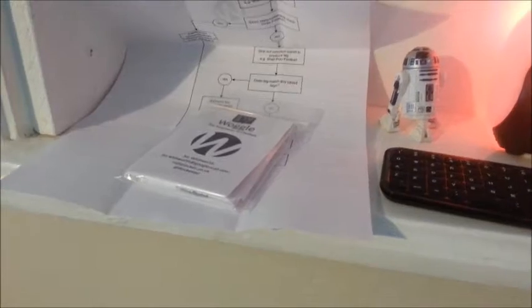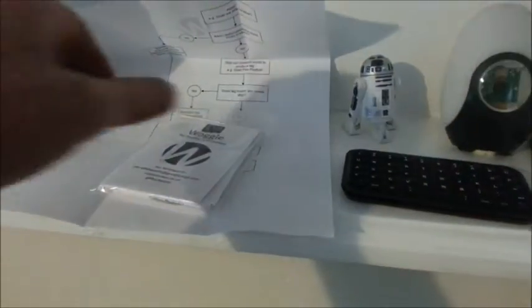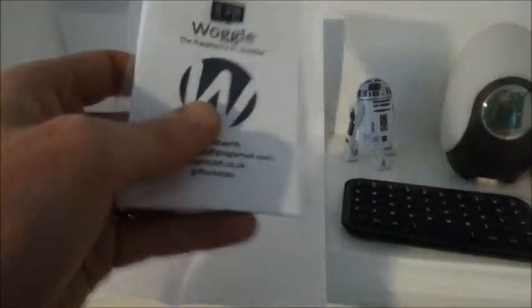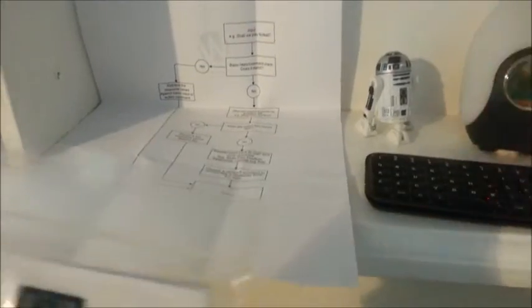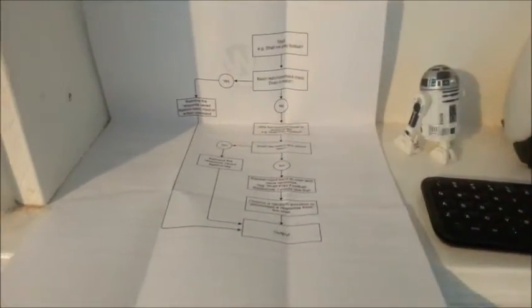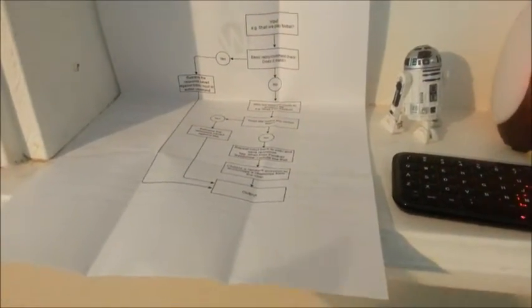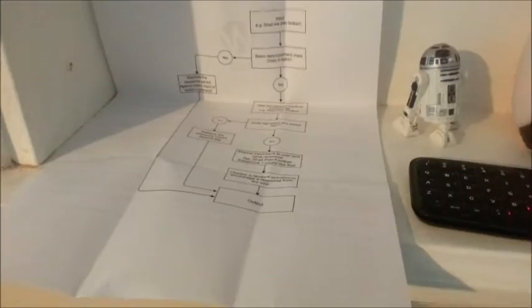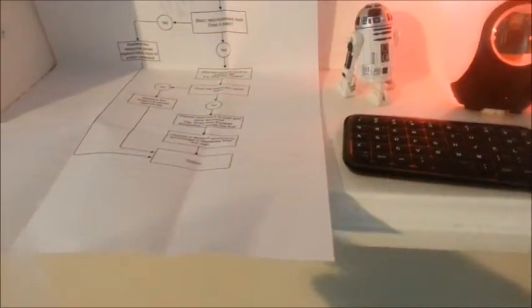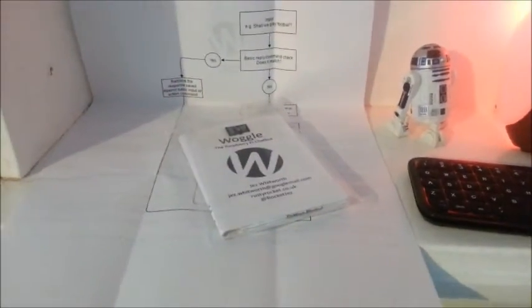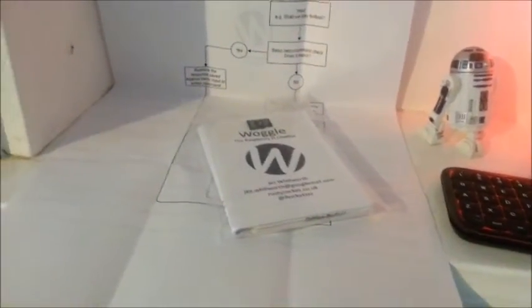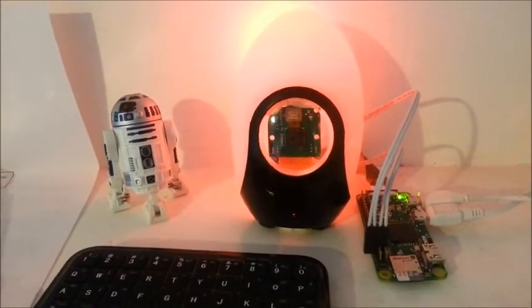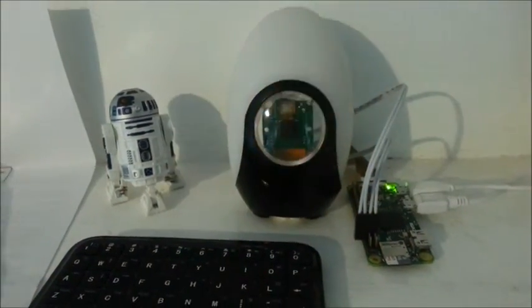It went really well. I was giving away little packs with SD cards so people can make their own whilst also doing the documentation, which I found really hard to write in comparison to cobbling the actual chatbot together. But I had some really good feedback, some good ideas, and I'm working on Woggle. I've lost count really of what version it is.